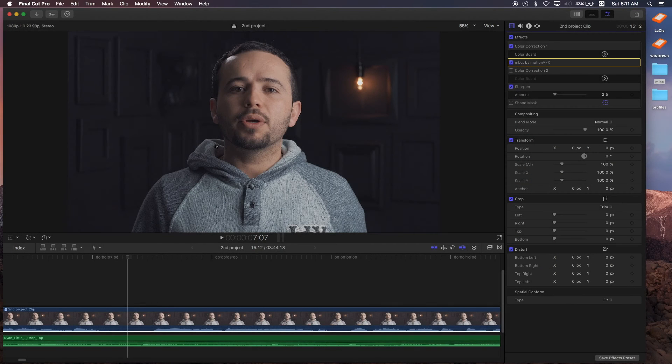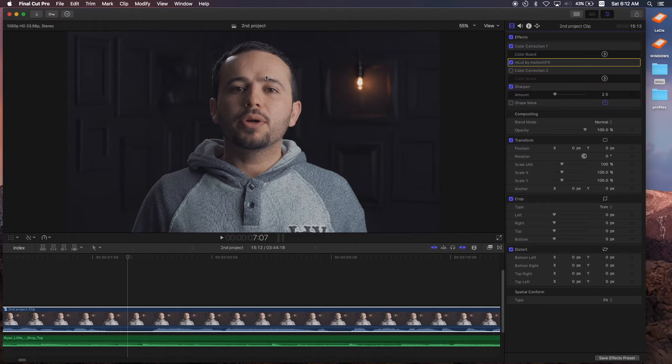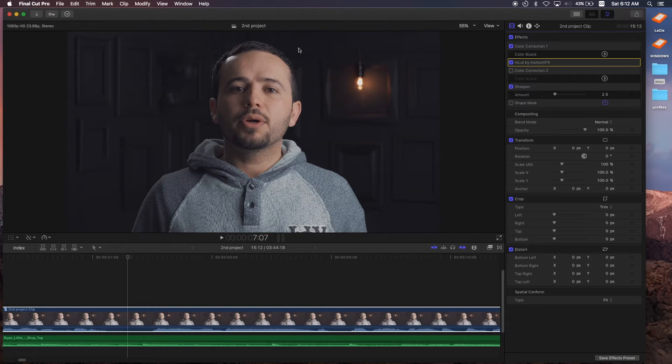Today we'll be taking a look at how to triple check you have your colors right, especially your skin tones, because they're probably the most important thing whenever you're color grading or correcting and exposing your images.